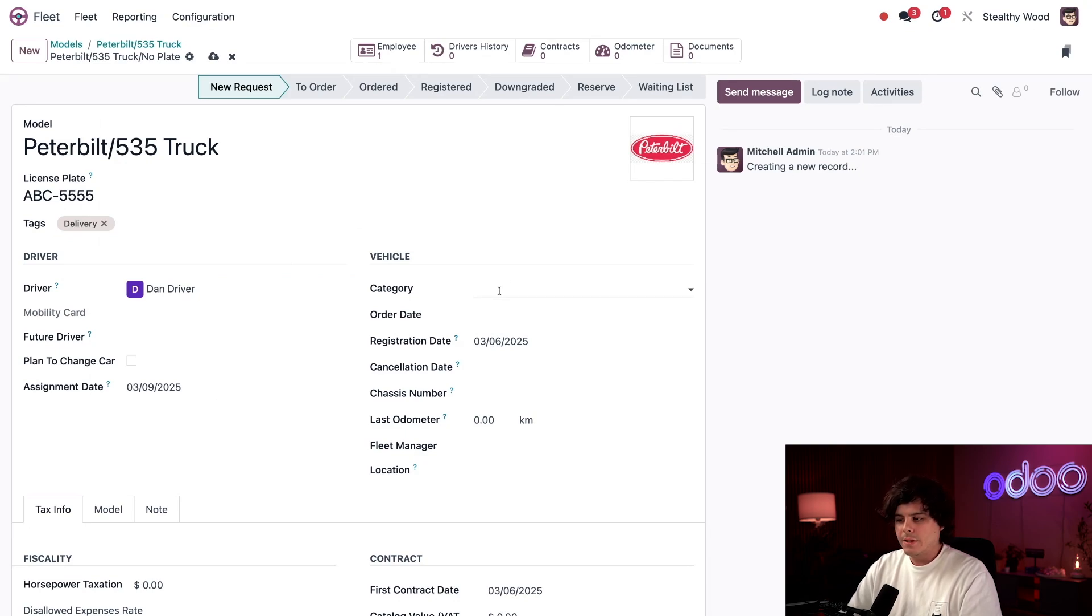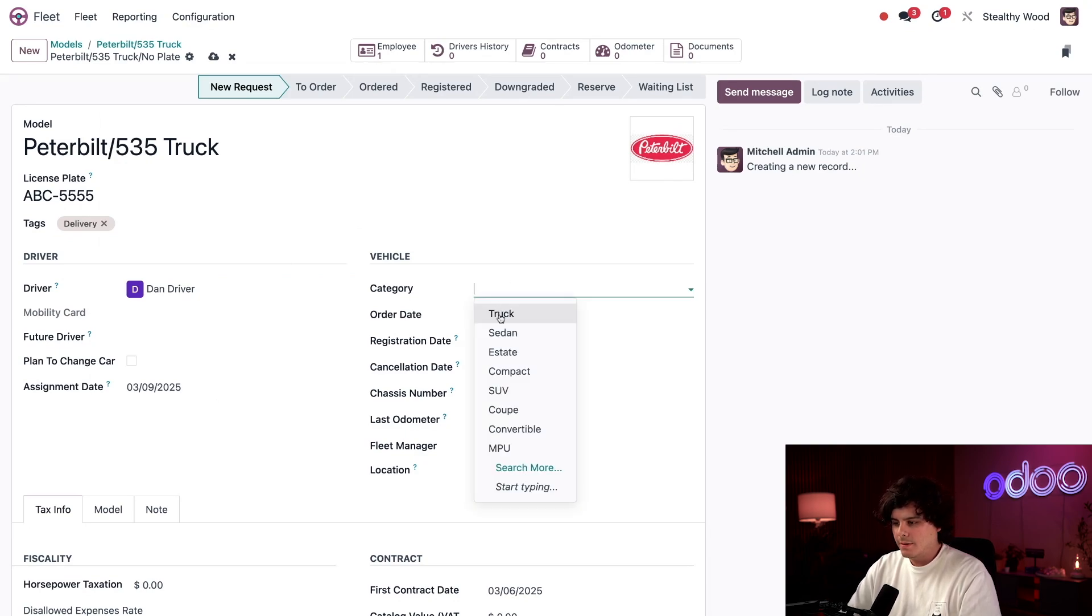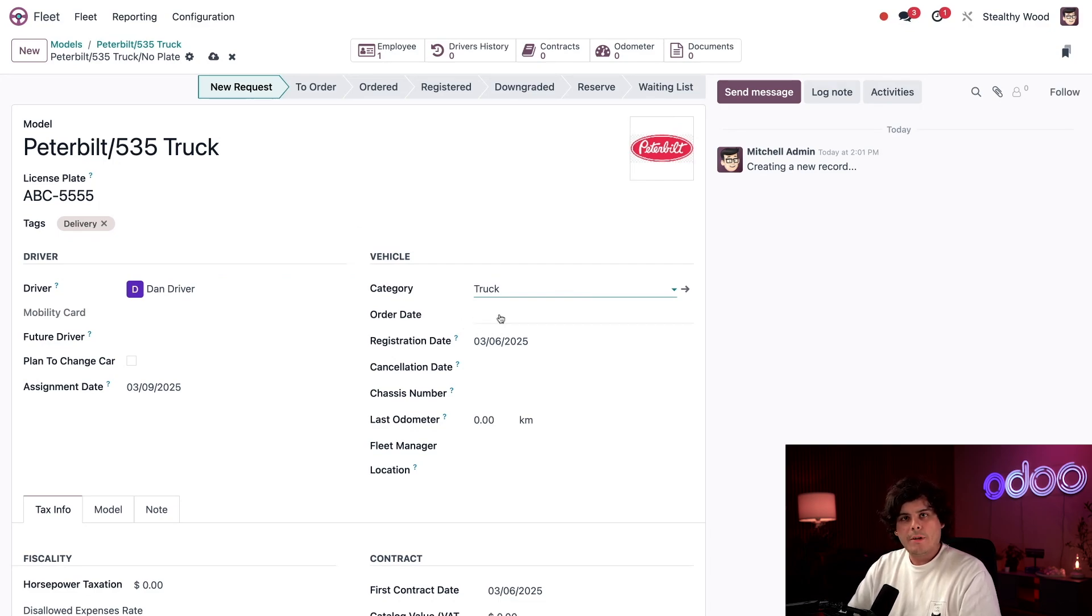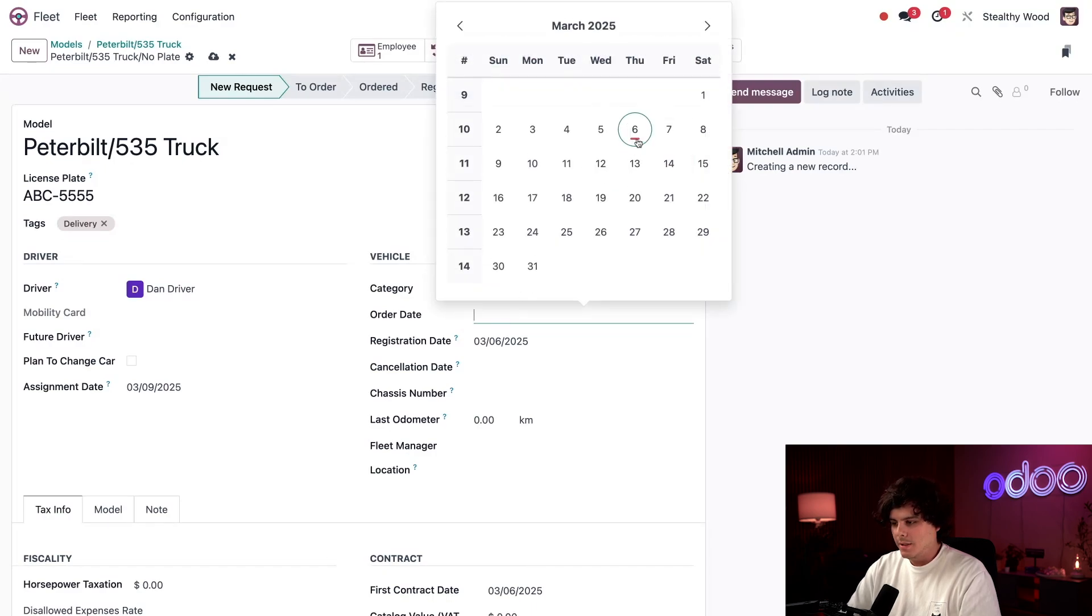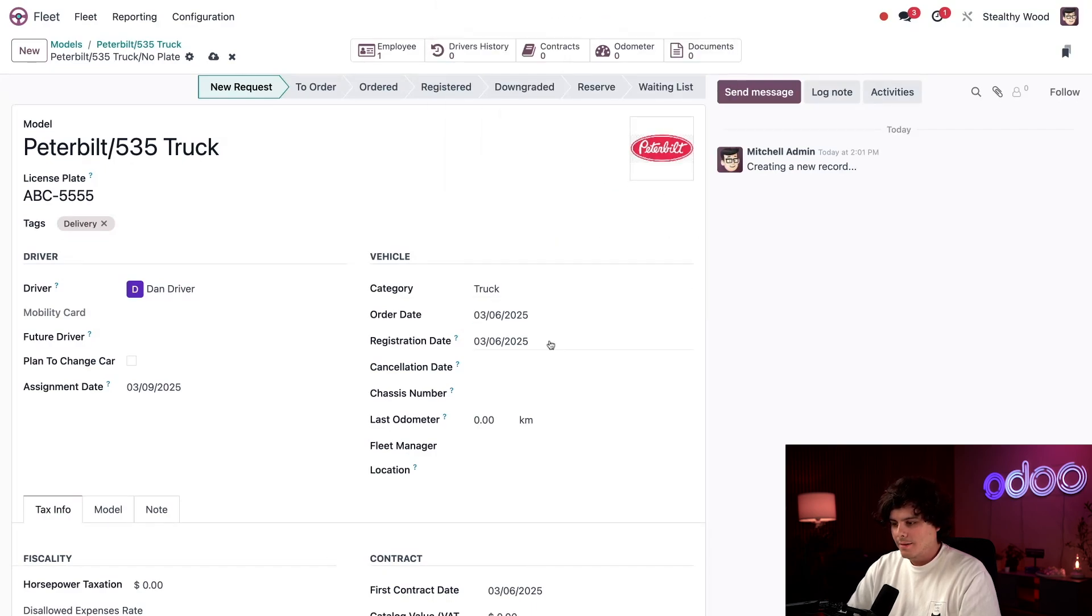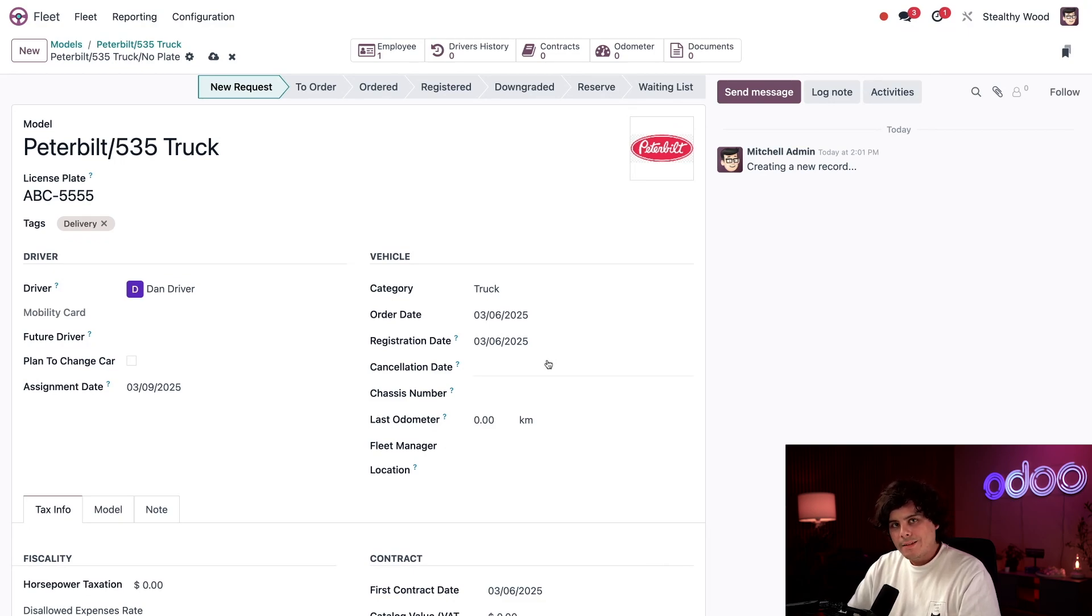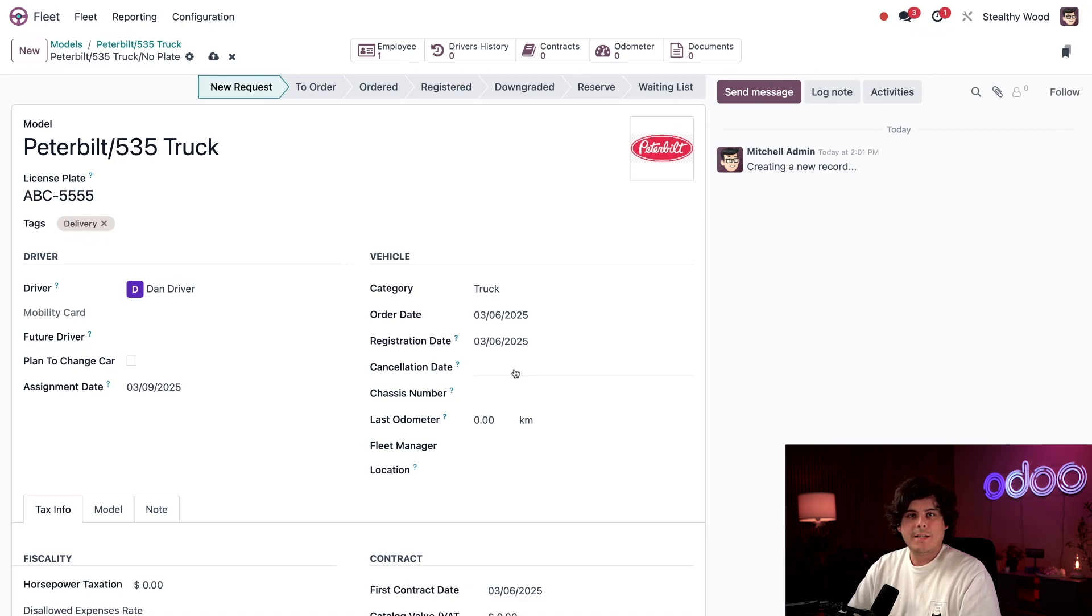Now on to the vehicle section that we have over here, the category is, in my case, it's a truck. And both in my case, the order date and the registration date, I need to select a day's date because this happens to be the same date for them as well. I bought it and I registered it today. So I'm not surrendering the plates. I just bought it. So nothing goes into our cancellation date either.